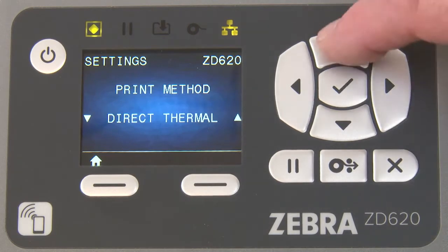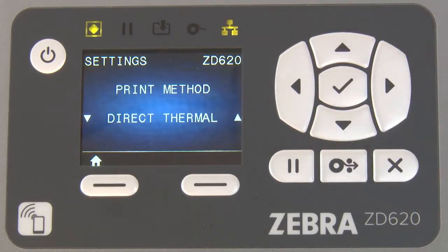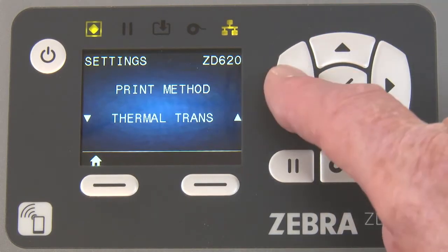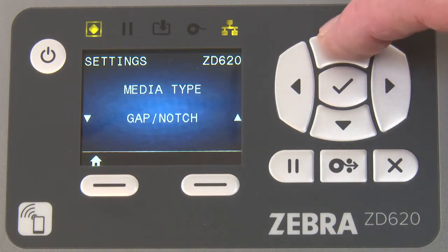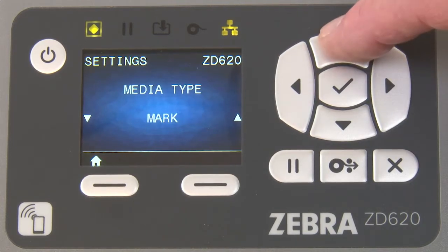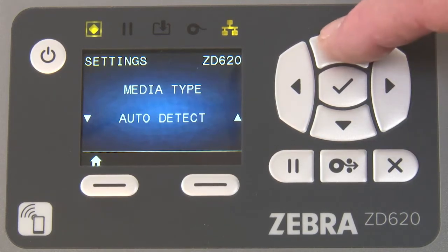Use the up and down arrow keys to match the print method. Navigate to media type and use the up and down arrow keys to select the media type.